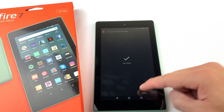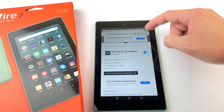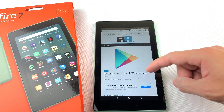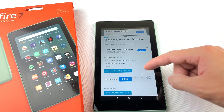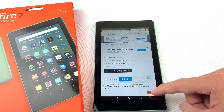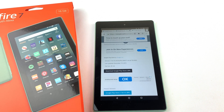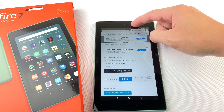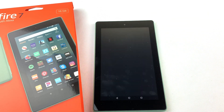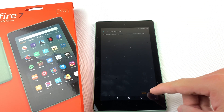Finally, we'll need to install the Google Play Store. Press done on the previous install, then download the Google Play Store file, open it, and press install.